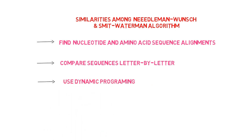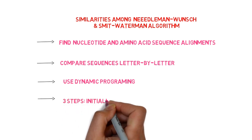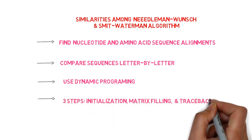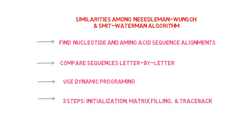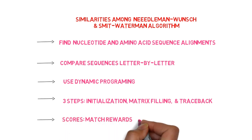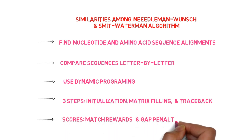Both have three steps: initialization, matrix filling, and traceback. To fill the matrix, both algorithms use match rewards and gap penalties.